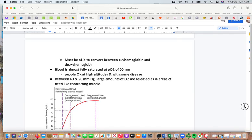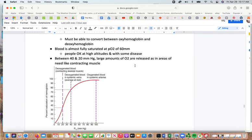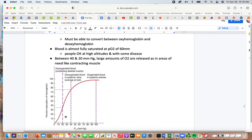Blood is almost fully saturated when the oxygen pressure reaches about 60 mmHg, which allows people to survive at high altitudes and with some diseases. Between 40 and 20 mmHg, large amounts of oxygen are released in areas that need it, such as contracting muscle. This shows the percent saturation of hemoglobin at different oxygen pressures, including comparisons for contracting skeletal muscle, average at rest, and in the systemic arteries.